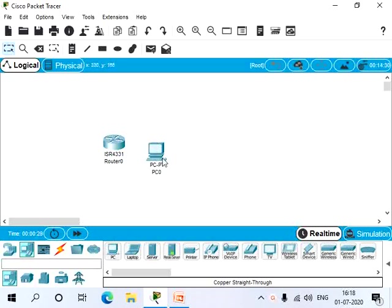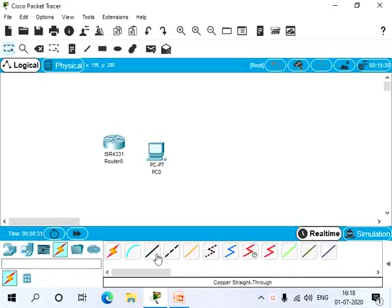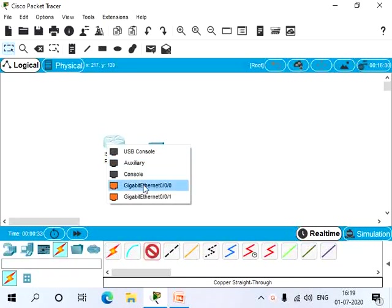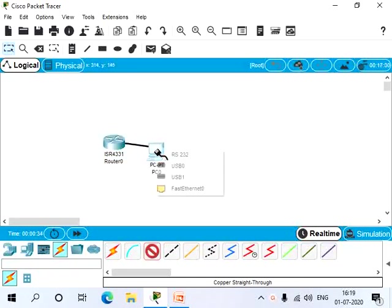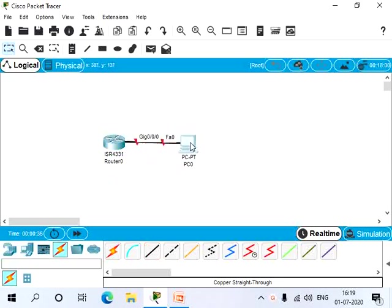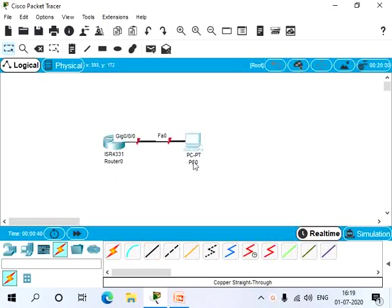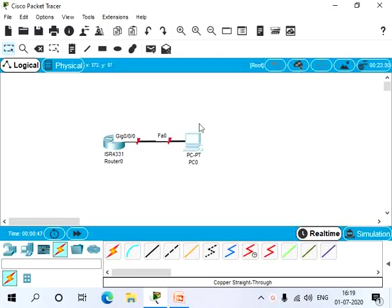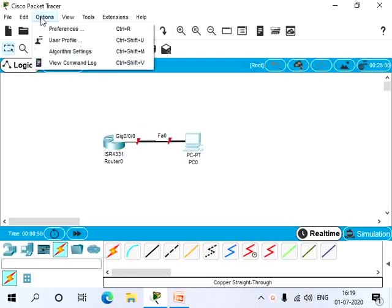Now let's remove these port labels and the device model names. After removing it, we'll have our network a bit cleaner. So let's click on Options, Preferences, or you can also give Control+R.